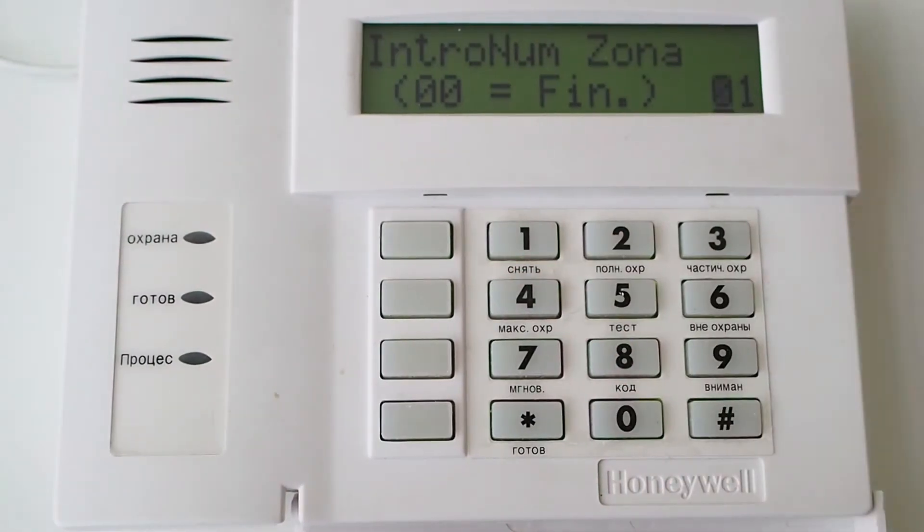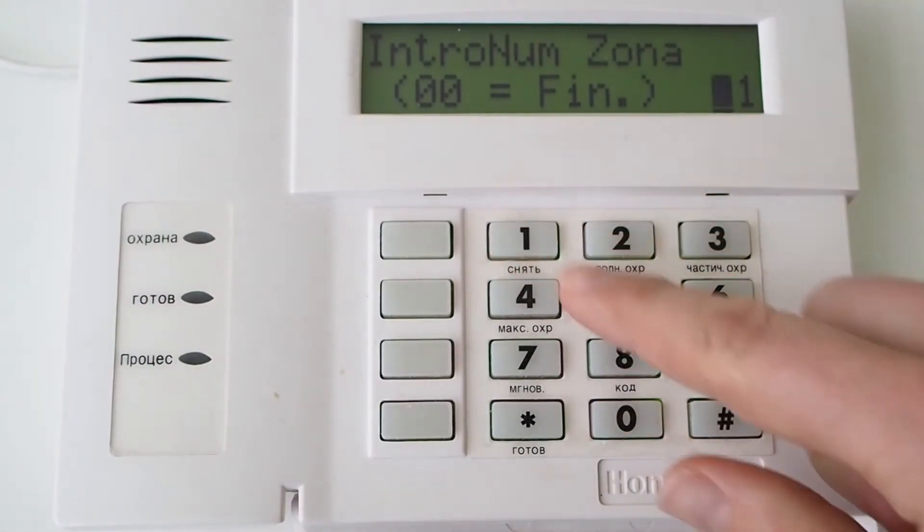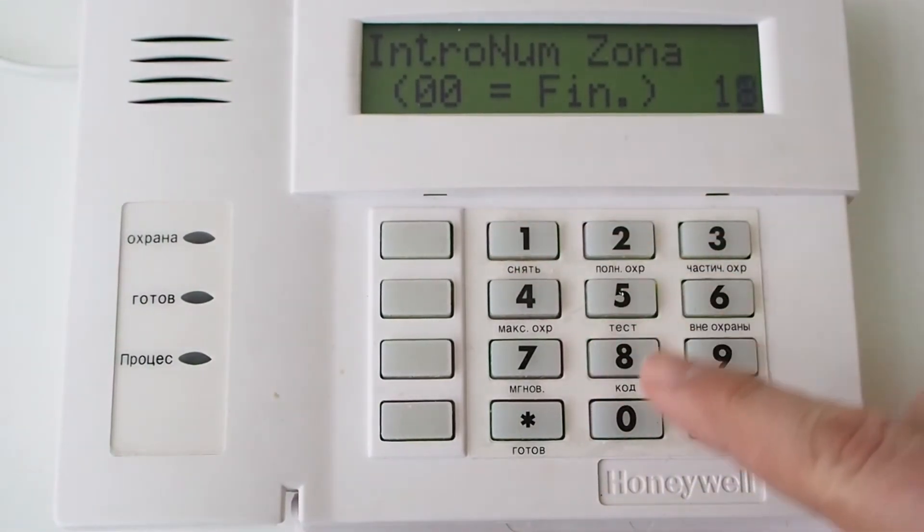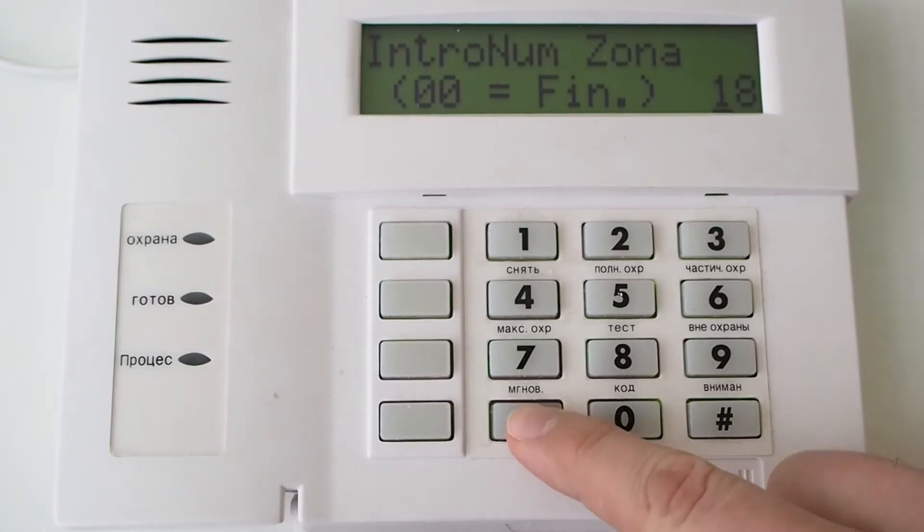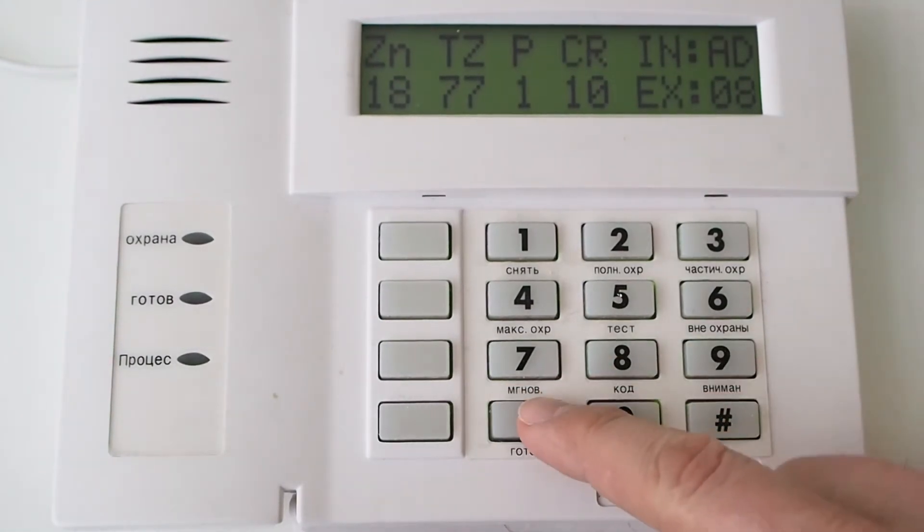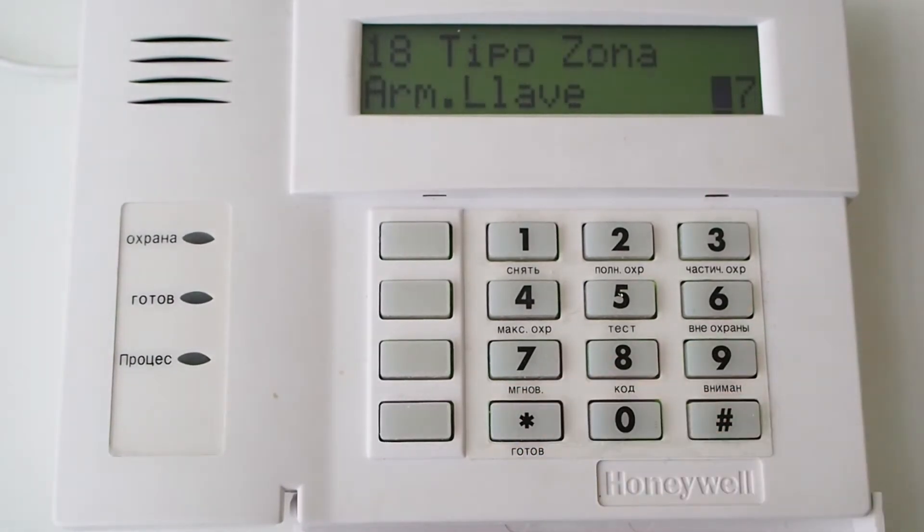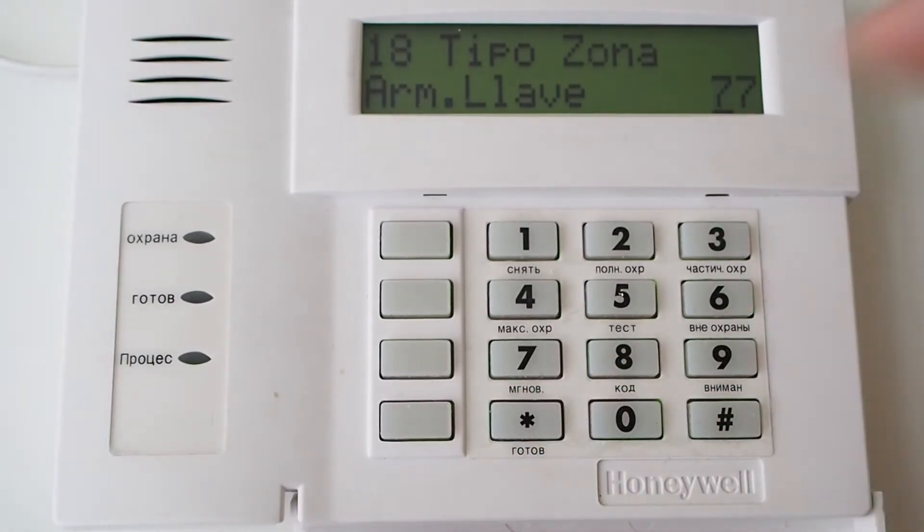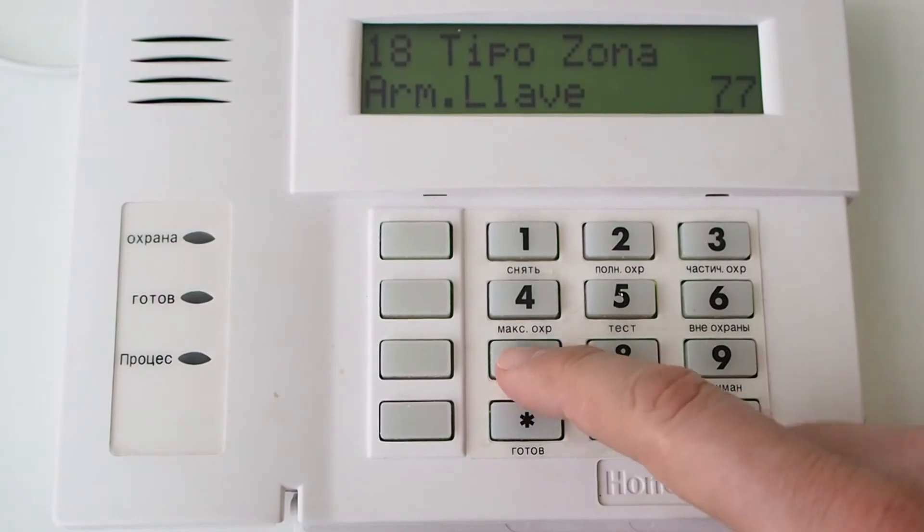Enter the zone number which you connected as keyswitch, press asterisk to continue. Enter setting 77 to set zone to keyswitch mode. Press asterisk to continue.